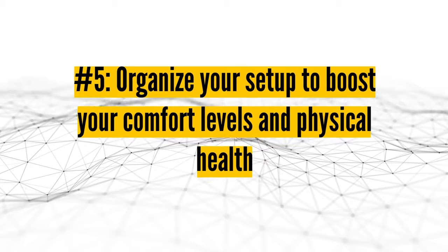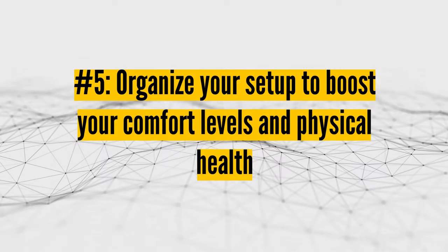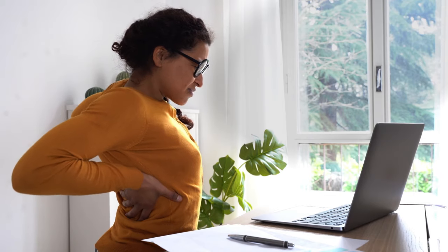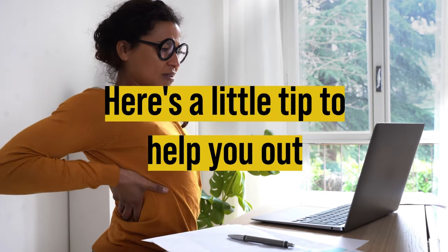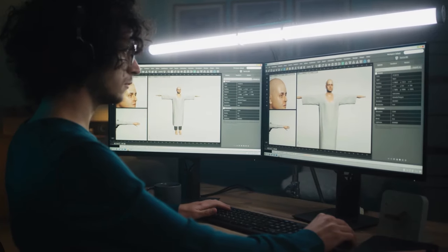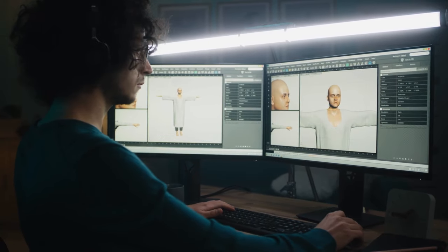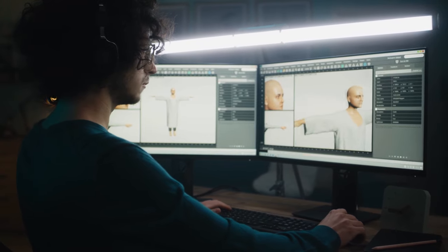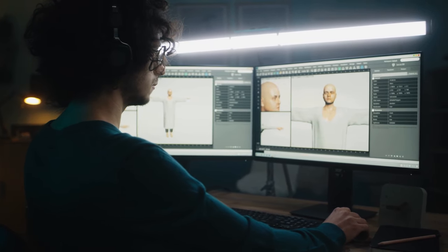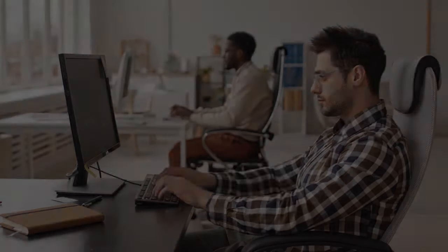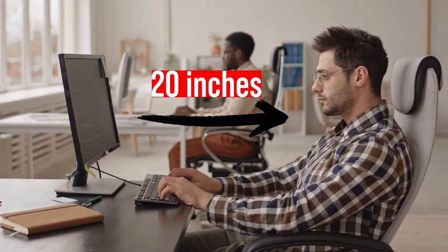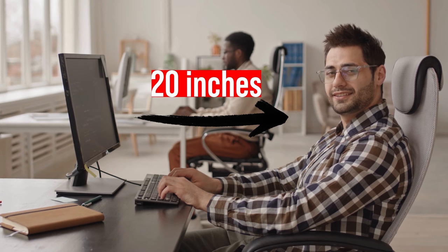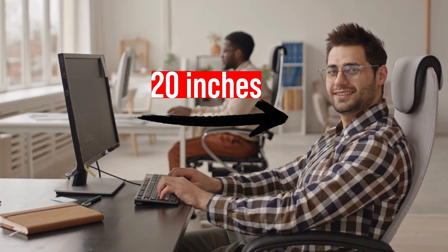Number five, organize your setup to boost your comfort levels and physical health. If you feel some aches in your lower back or stiffness in your neck, your desk setup might be the culprit. Here's a little tip to help you out. When you're sitting up and looking straight, the top of your laptop screen should be right in line with your eyes, and if you glance down just a little, your eyes should meet the center of the screen. Keep your screen about 20 inches, or just over a foot and a half, away from you.